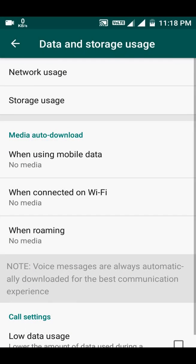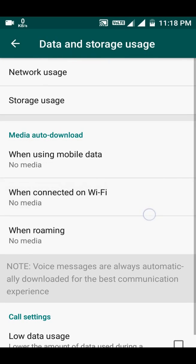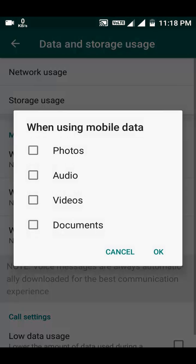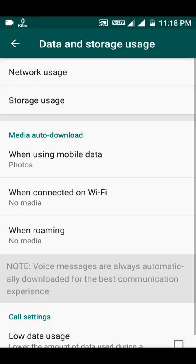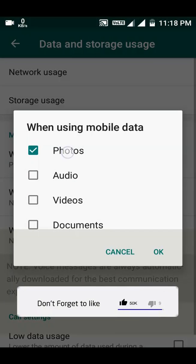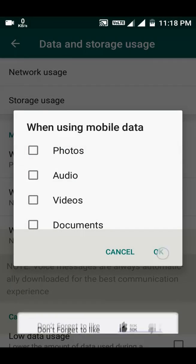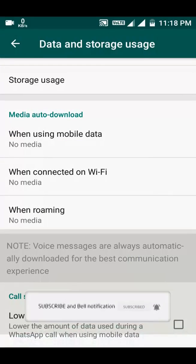When connected on Wi-Fi, you can download all the options — all the photos and all the files.